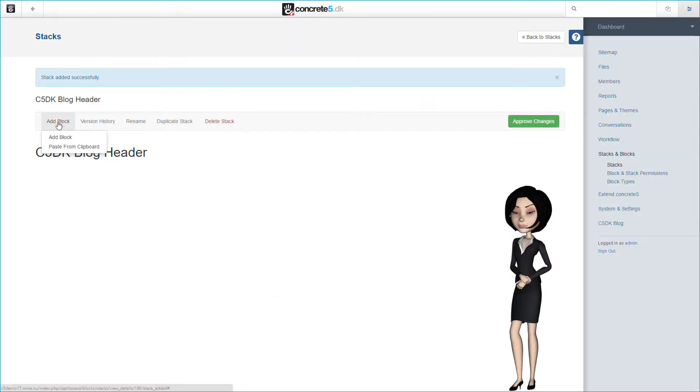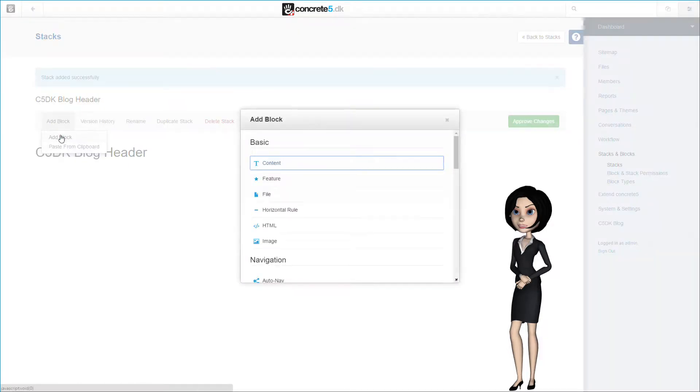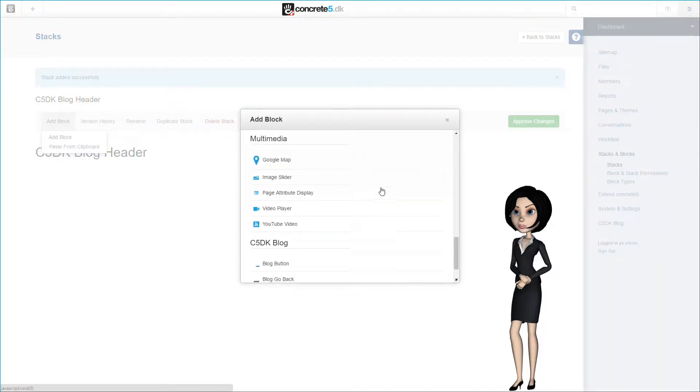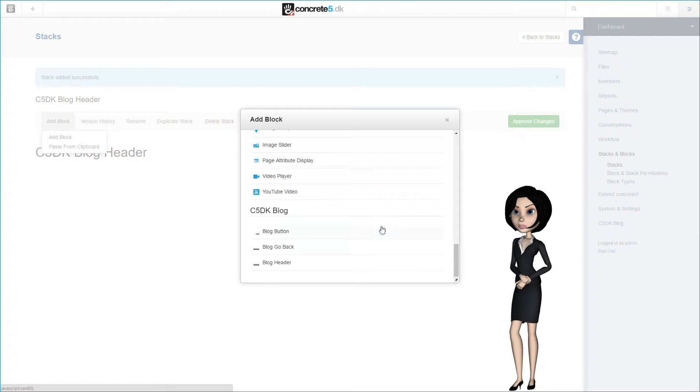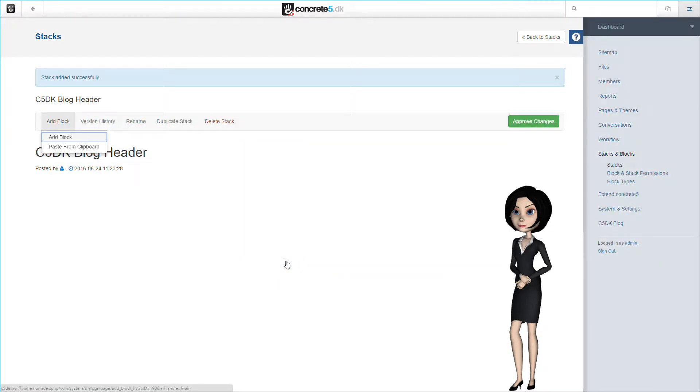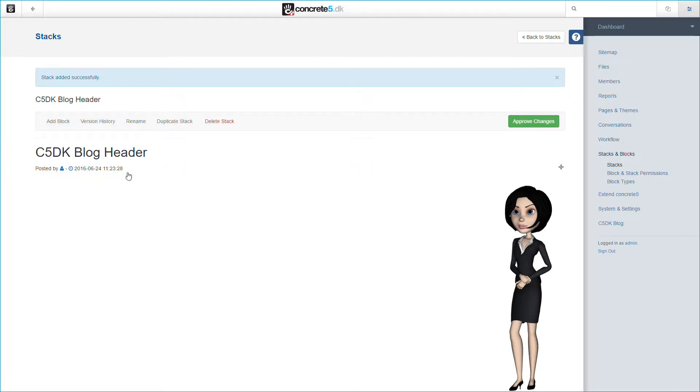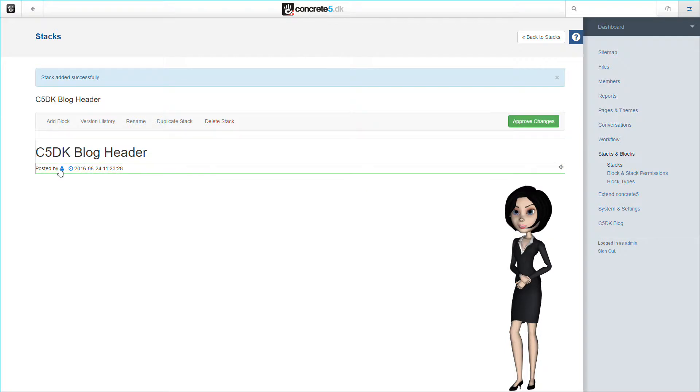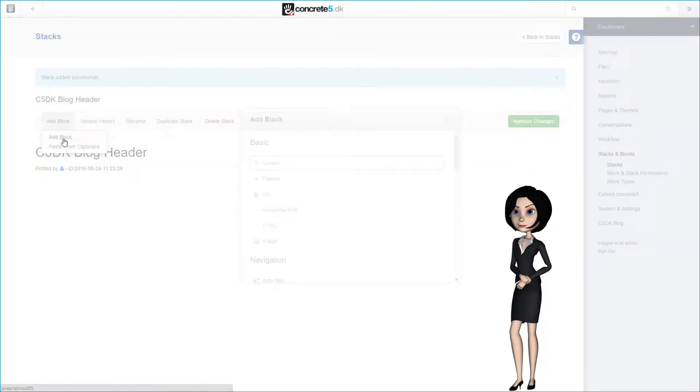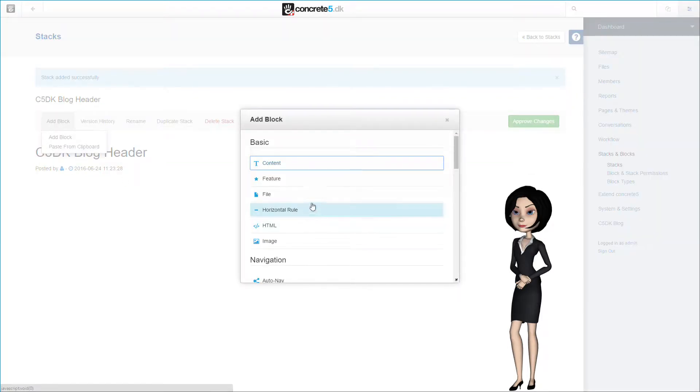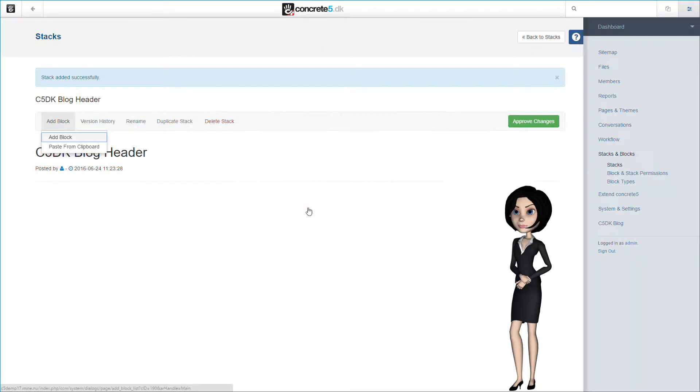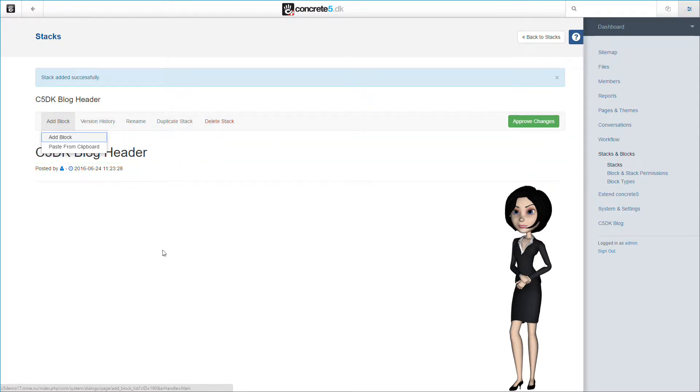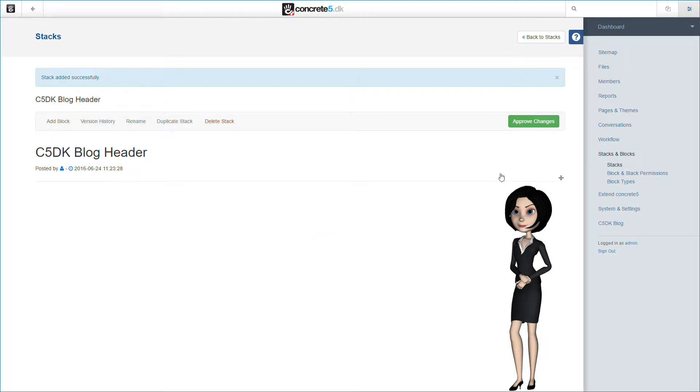The next block we need to add is one of the blocks that we included in our blog package. This block is called blog header. So let's choose that block. This block adds the posted by line underneath the headline. We actually added some settings to this block, but we decided to have these settings on the C5DK blog settings page in the dashboard. This will be explained in a later video. Right now, let's add the final block to this stack. As an example, I just want to add a horizontal line to finalize the header. Now let's approve our changes.